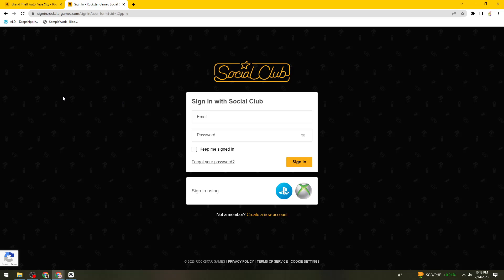Once you've done all of that, you should now start and enjoy playing GTA Vice City on your computer. I hope this video helped you.